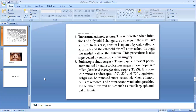Transantral ethmoidectomy has been superseded by endoscopic sinus surgery. These days, ethmoidal polyps are removed by endoscopic sinus surgery, more popularly called functional endoscopic sinus surgery (FESS). It is done with endoscopes of 0-degree, 30-degree, and 70-degree angulation. Polyps can be removed more accurately when ethmoidal cells are removed and drainage and ventilation are provided to the adjoining sinuses such as maxillary, sphenoidal, or frontal sinus.